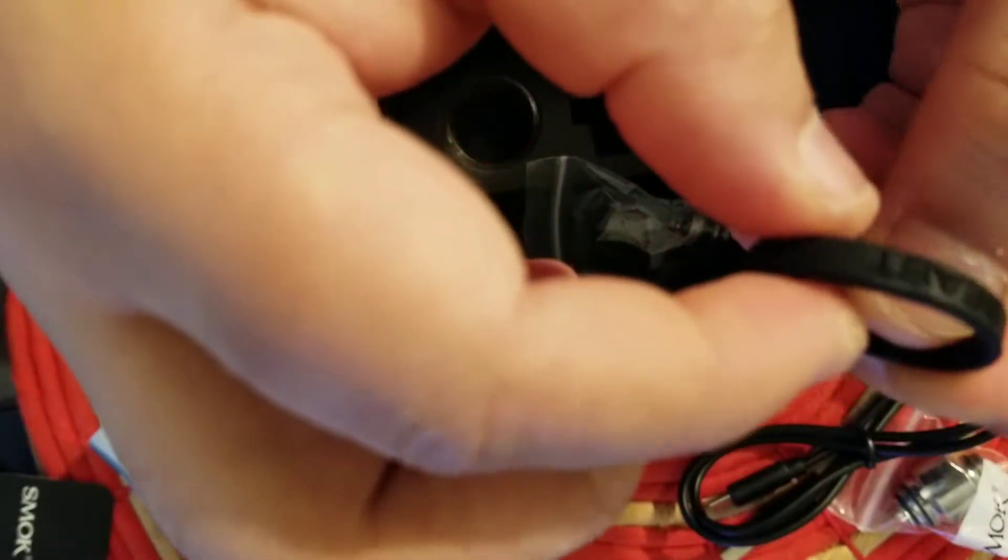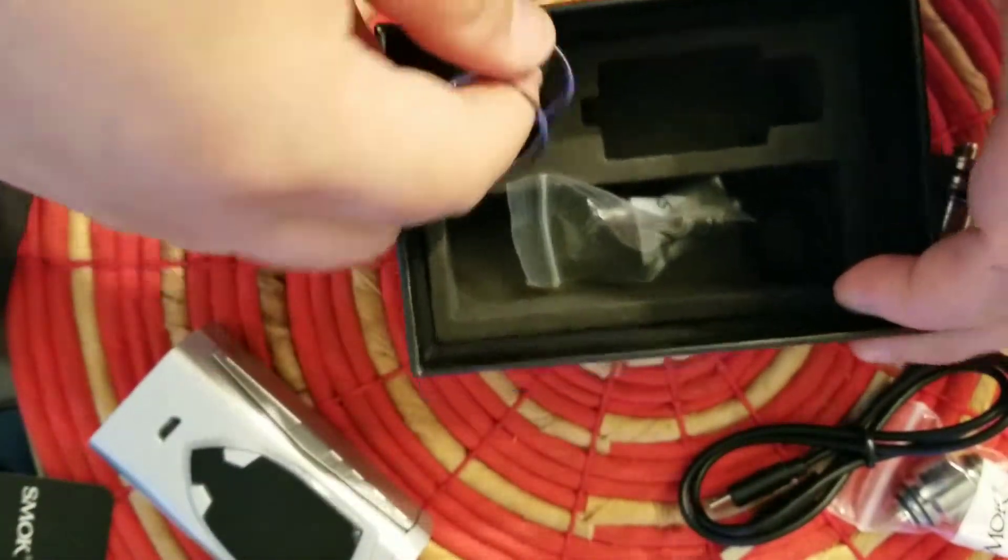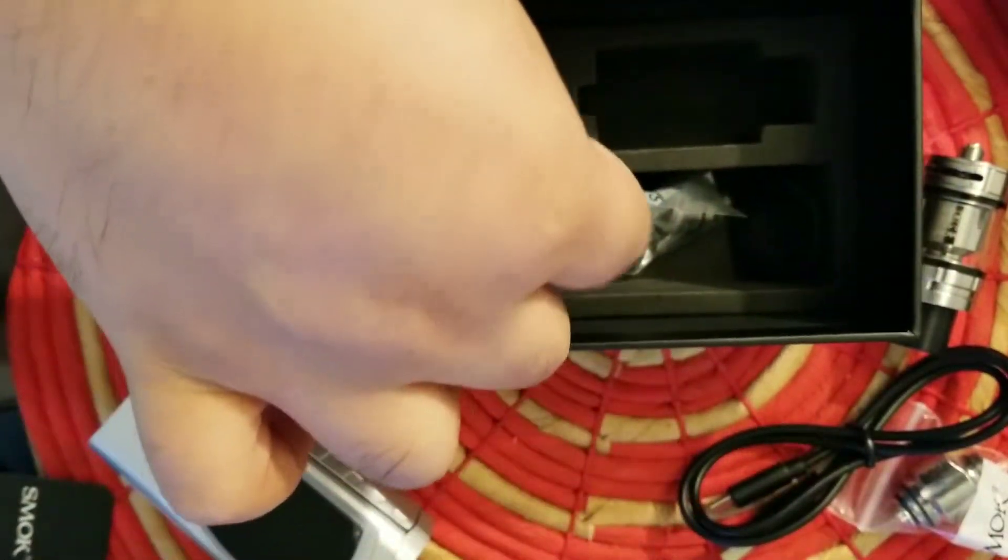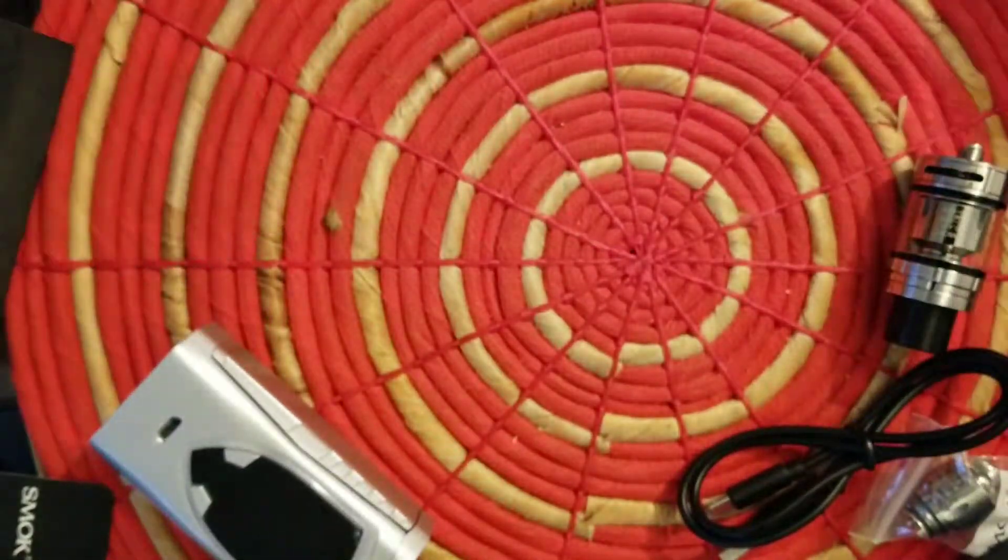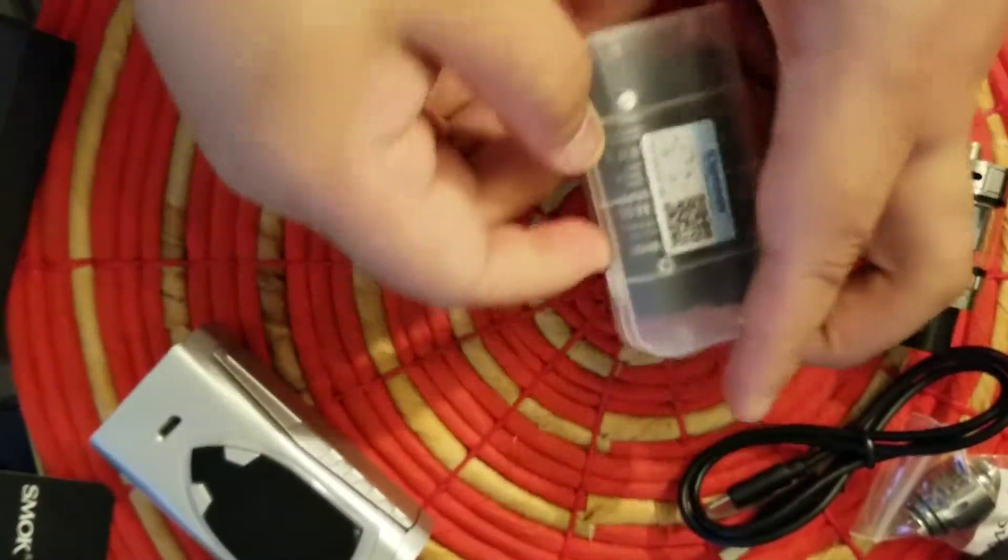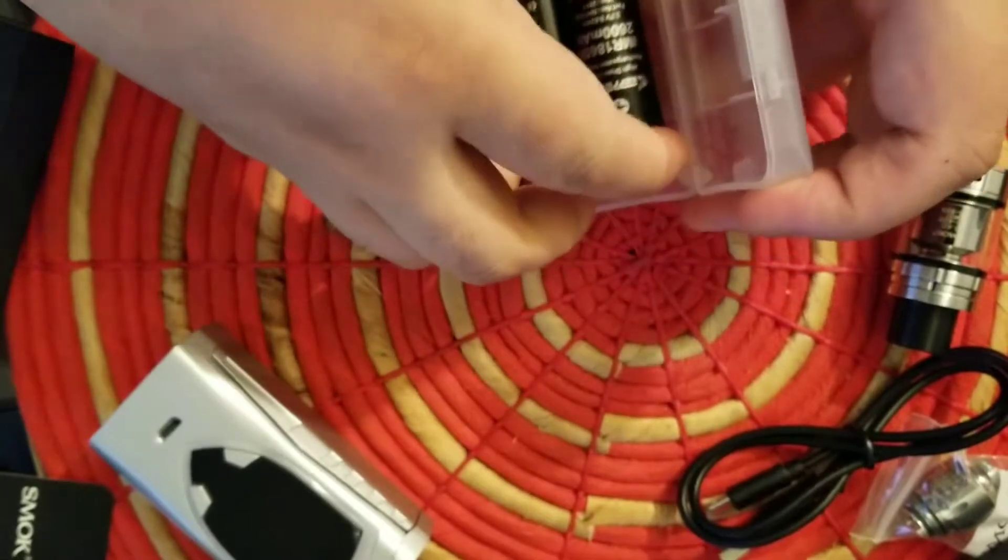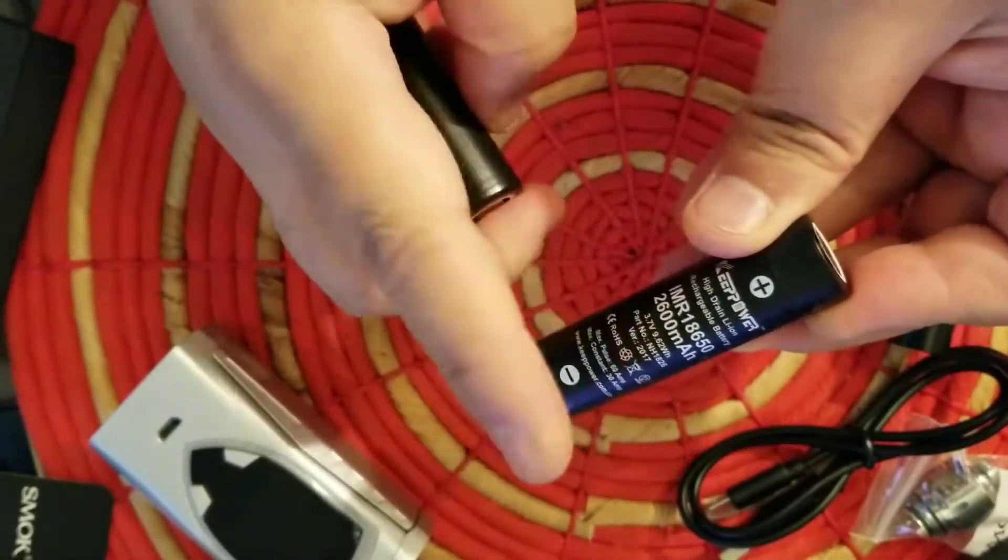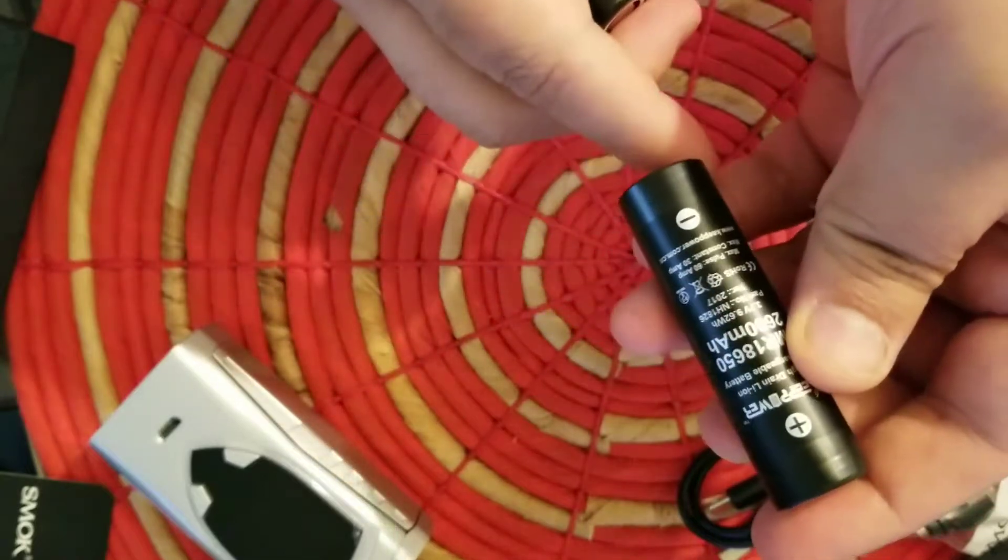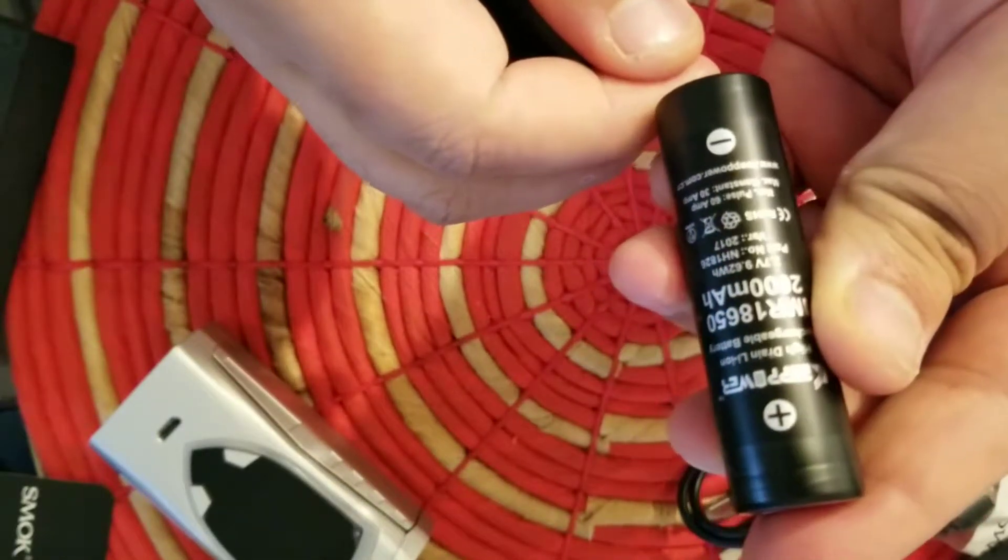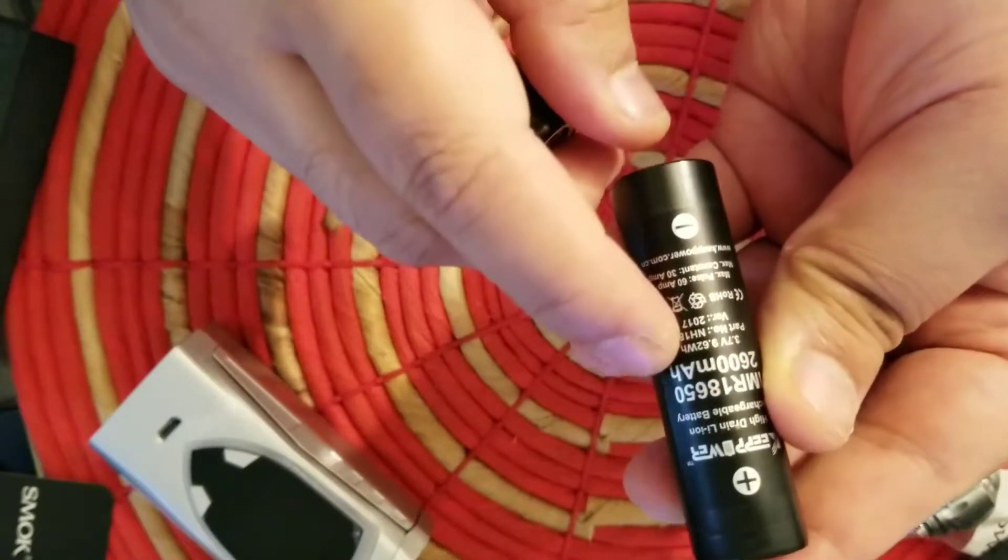All right, let's test this out. I have a battery here, you skip power. This is basically a Sony VTC 5, I think 2600 milliamp hour, 30 amp maximum.